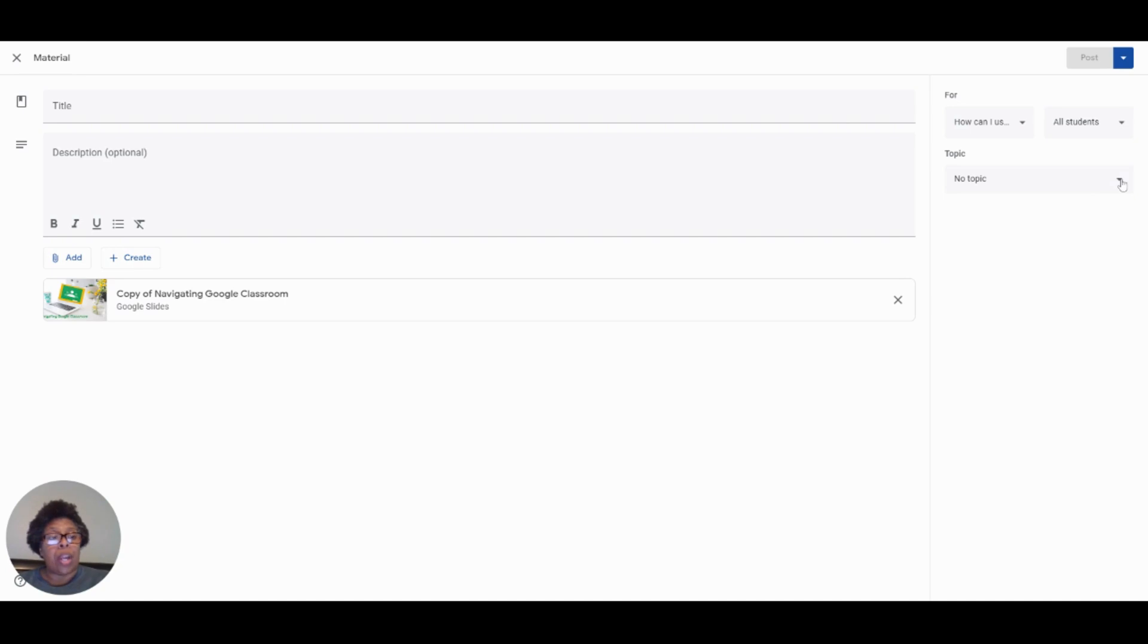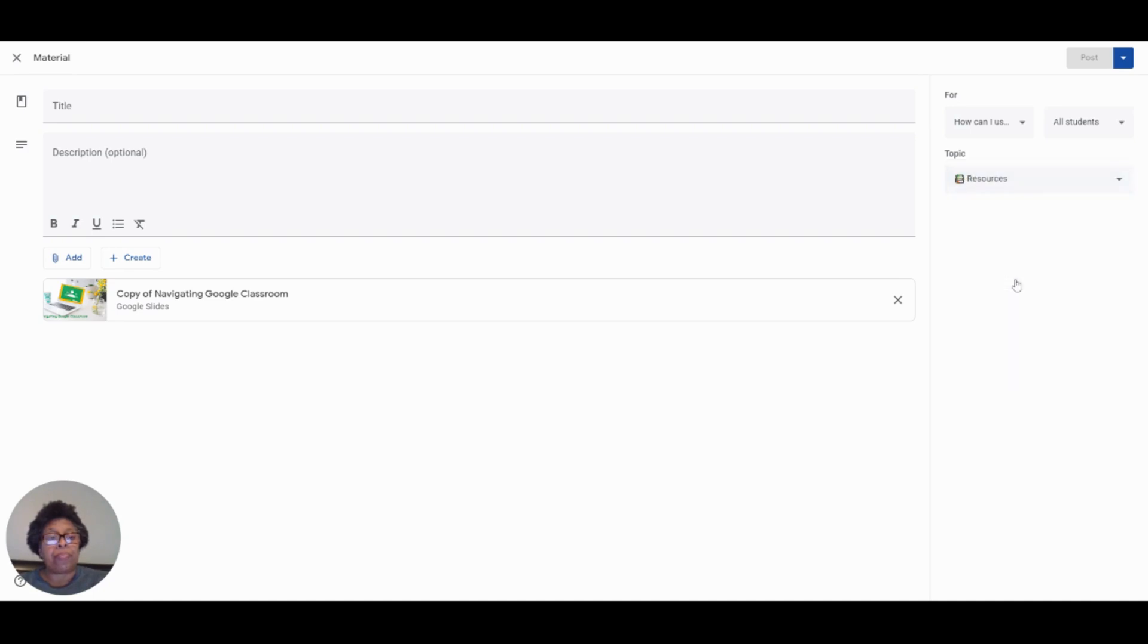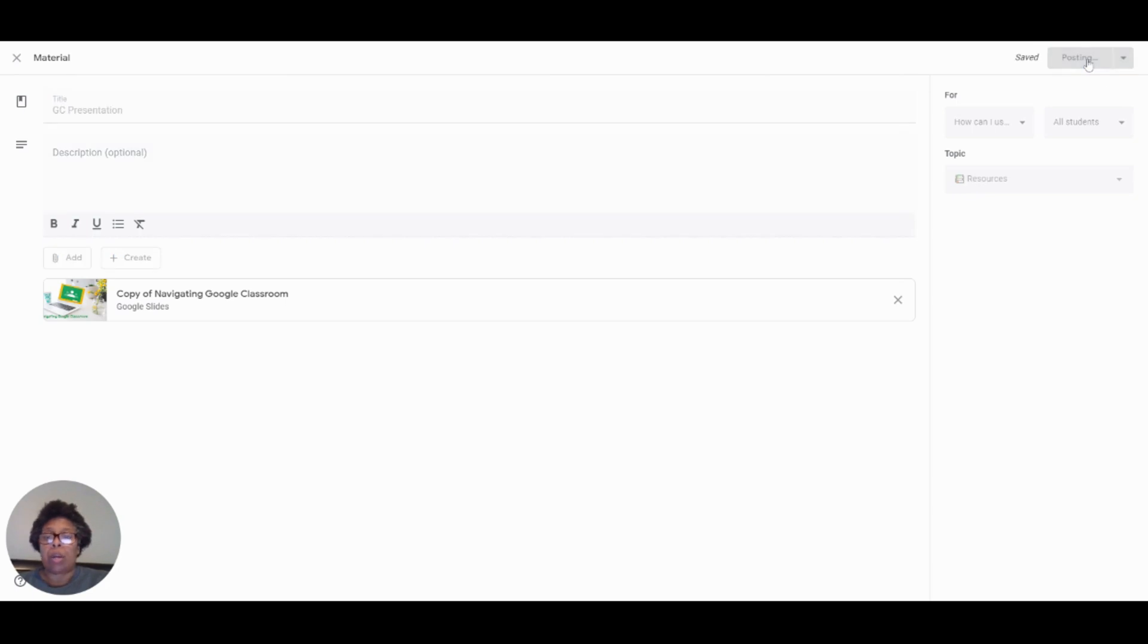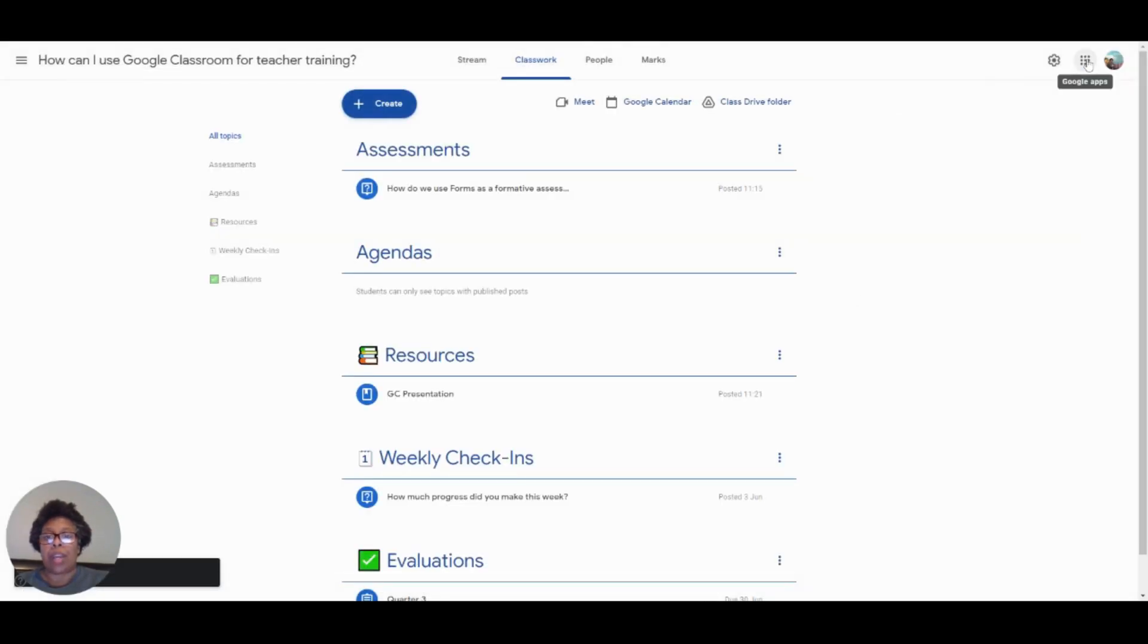I do want to make sure that I use the topics, and I click on topic, go to resources and click on that. And then I can just add a title, and it's the Google Classroom presentation. Click post, and now my teachers have that and they can refer back to it.